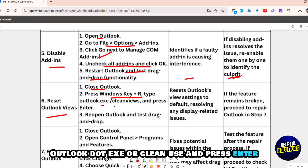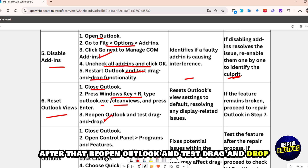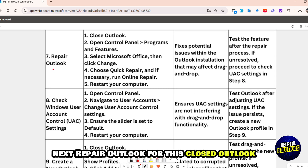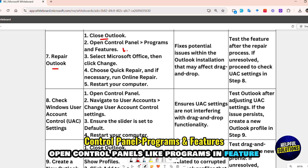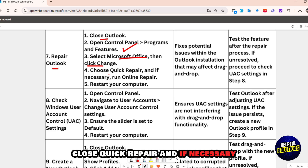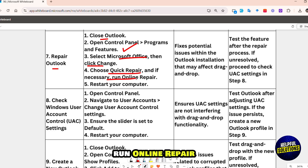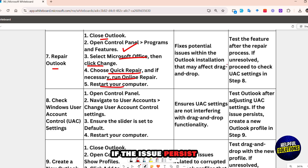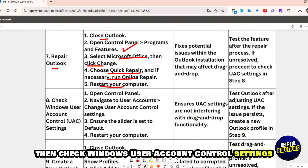Reopen Outlook and test drag and drop. Next, repair Outlook. Close Outlook, open Control Panel, select Programs and Features, then select Microsoft Office and click Change. Choose Quick Repair, and if necessary run Online Repair, then restart your computer.